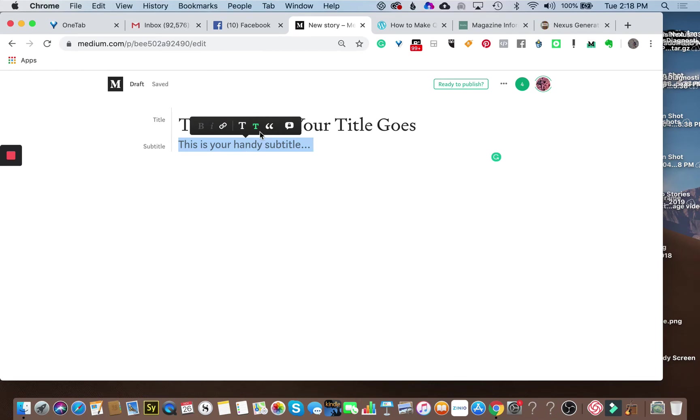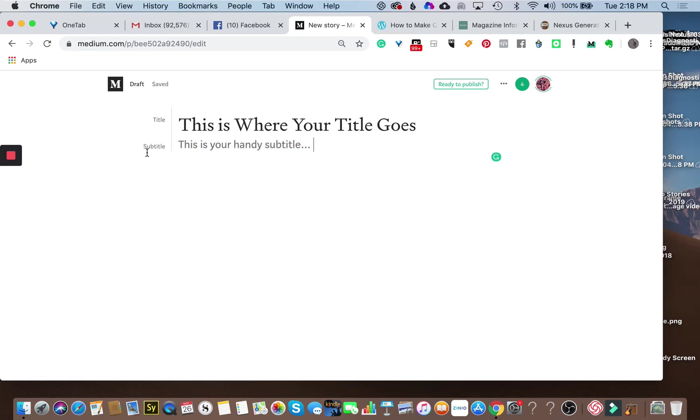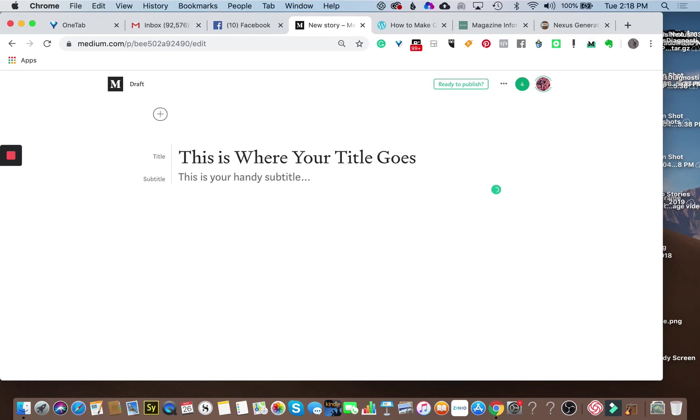It would be really nice if Medium would give us an indication where these little things are supposed to go, but they don't. You just have to figure this out psychically.